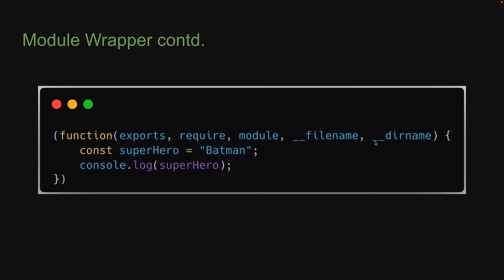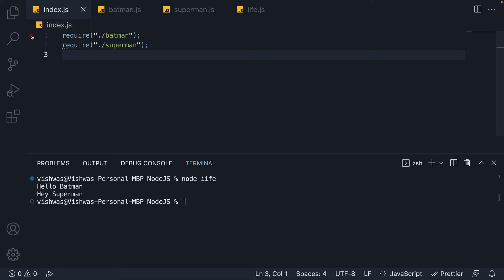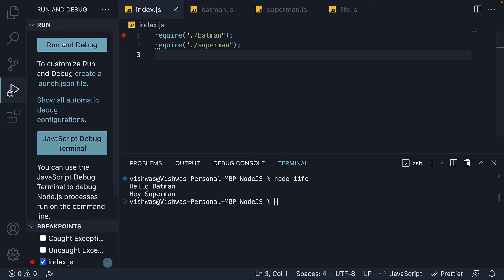Now what do these parameters represent? Well, I feel it is easier to understand if we debug our code. So breakpoint on the first line in index.js and from the sidebar, run and debug.